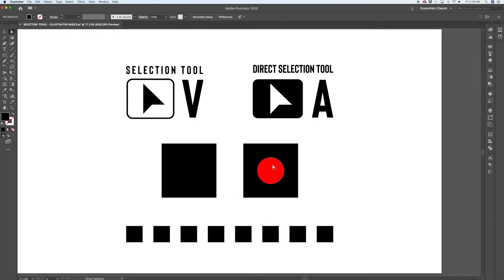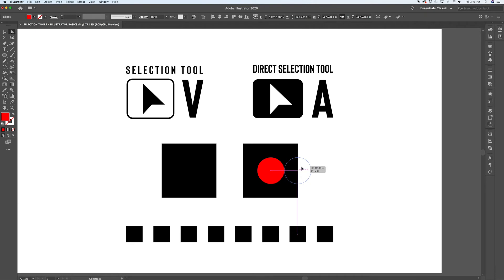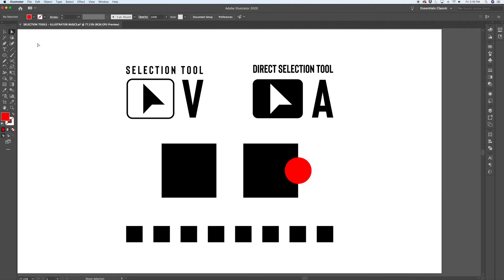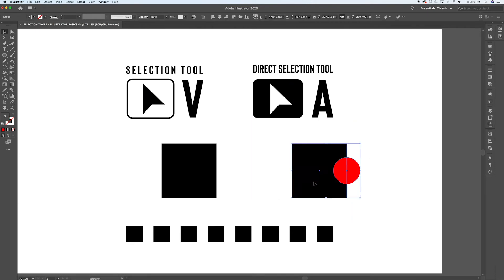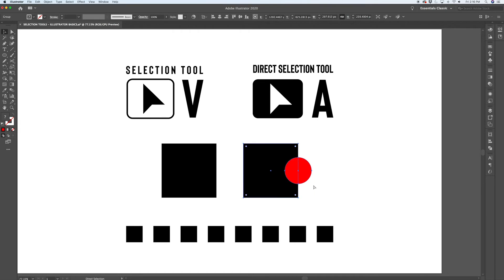But the direct selection tool allows you to click on a path that is inside the group, move it around, modify it as needed, and then when you come back to that group, it still remains grouped.